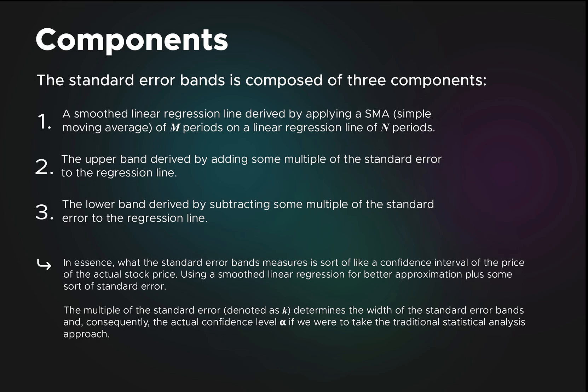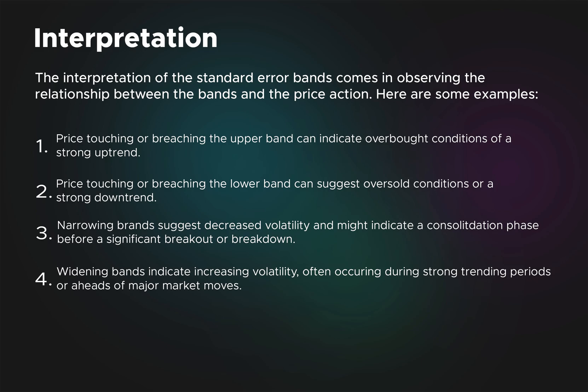If you're familiar with the concept of confidence intervals from statistics, the higher the multiple, the wider the band, which means that your level of confidence is going to be bigger in a traditional statistical analysis approach.